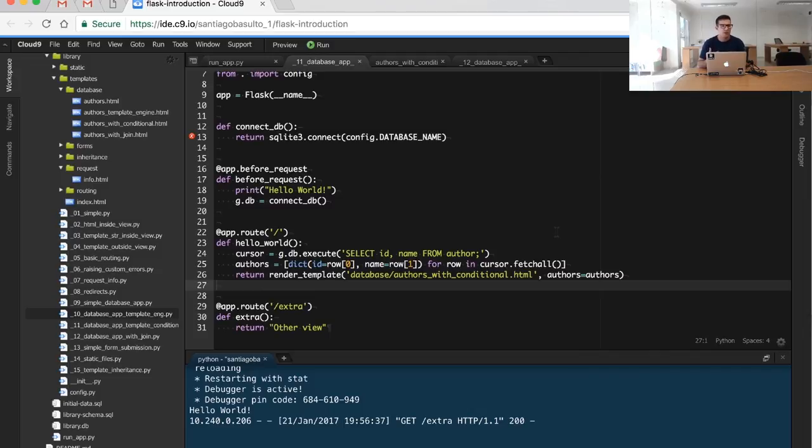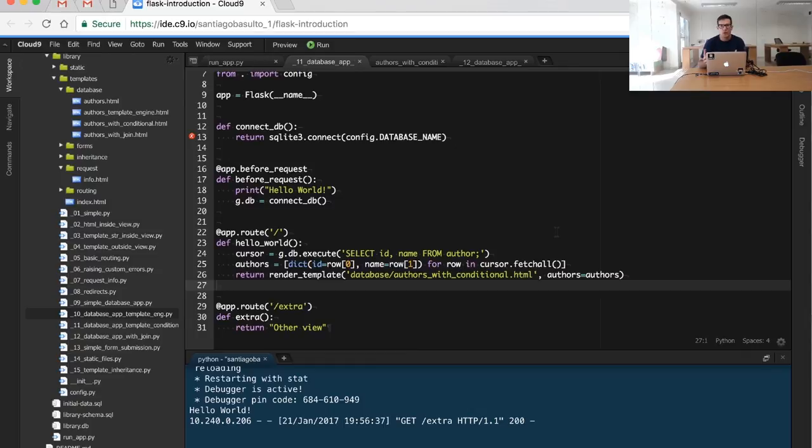...if there is setting up some type of logging, any task that you have to do before every request - well, the before_request hook is a really good idea.